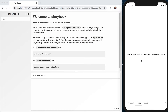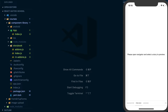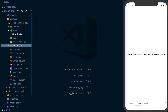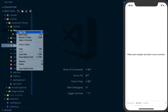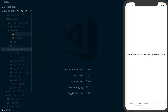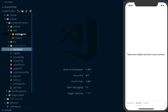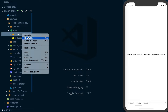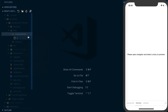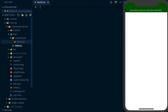With Storybook configured, we can go ahead and start building out our first component, which is going to be a button component. Going to our text editor, I'm going to create a new directory called 'components', and then inside of here, I'm going to create a button.js.